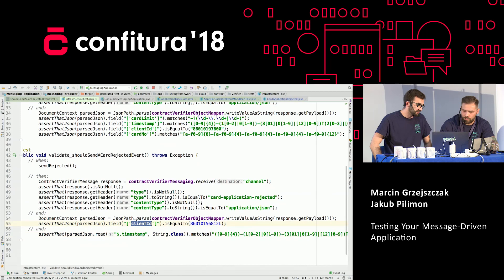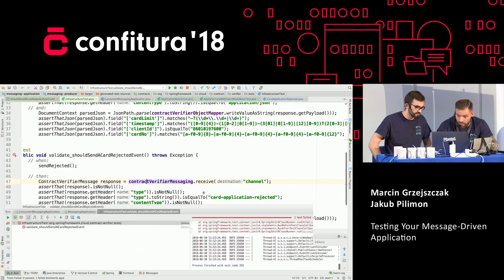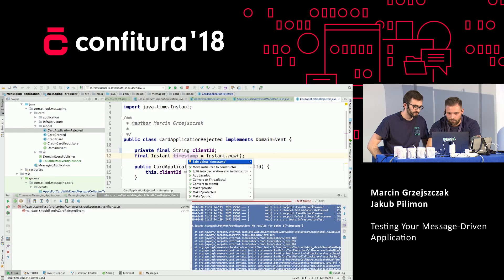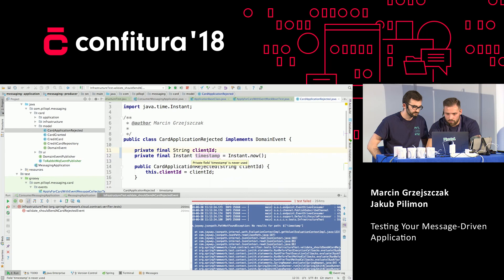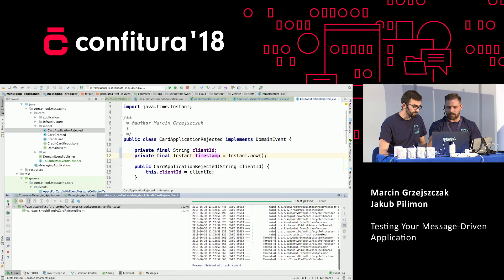I'm assuming it will fail at this point because we added the getter for client ID, so hopefully it will become red. Let's see it becoming red and then we'll fix it by adding a getter to timestamp. It is red: no results for path timestamp. Let's go back to our producer and card application rejected and add a getter — make private, add getter. Let's run the test again.